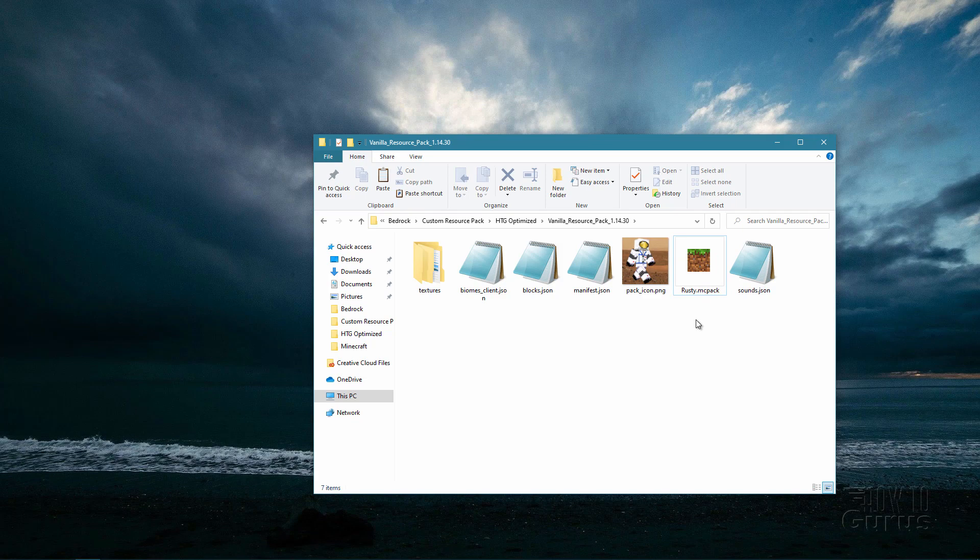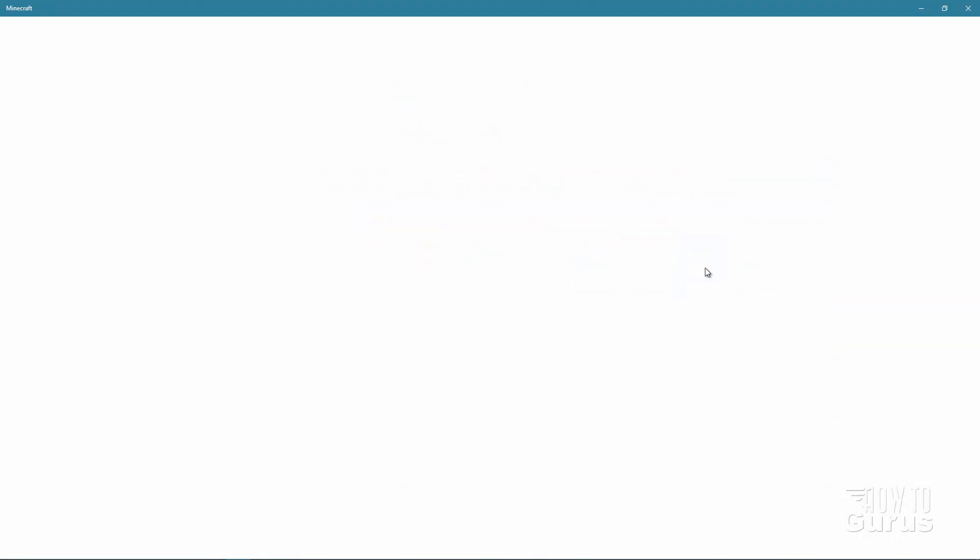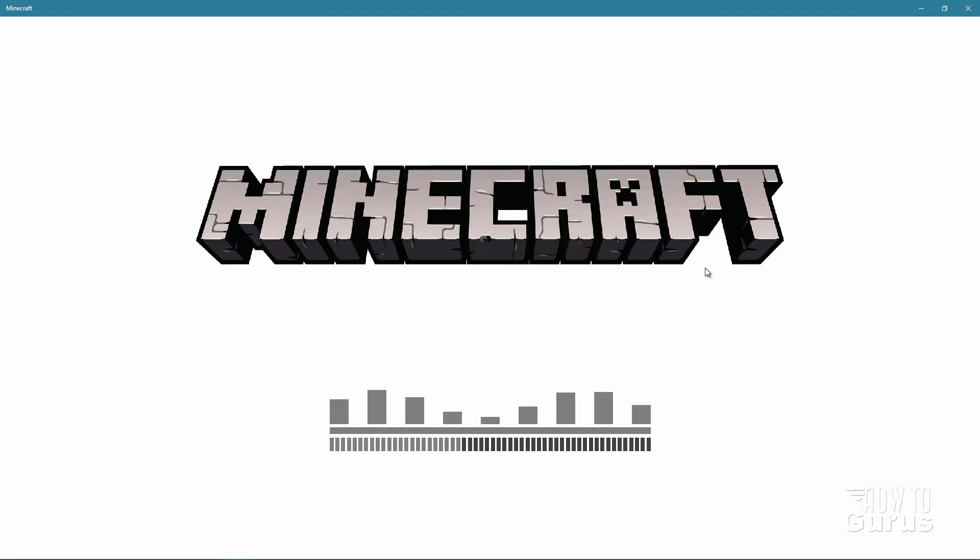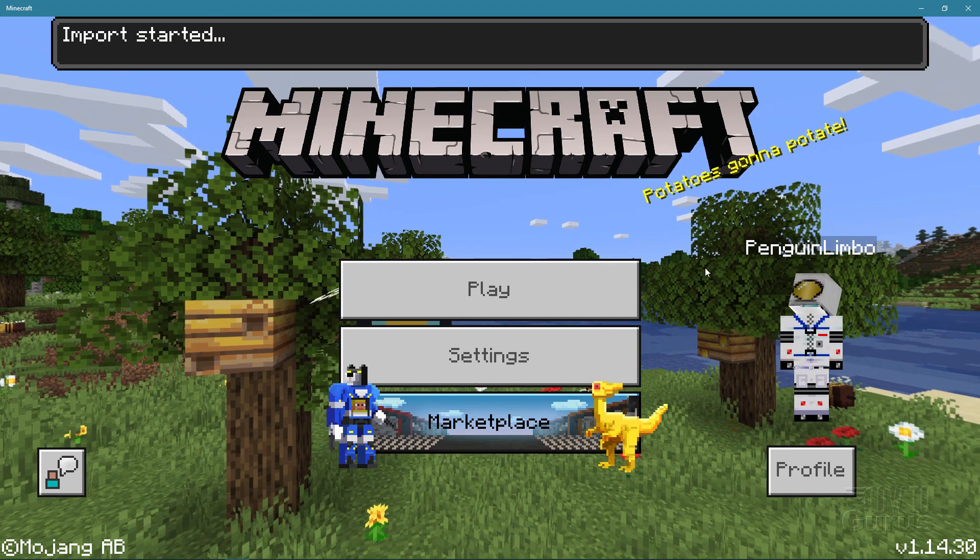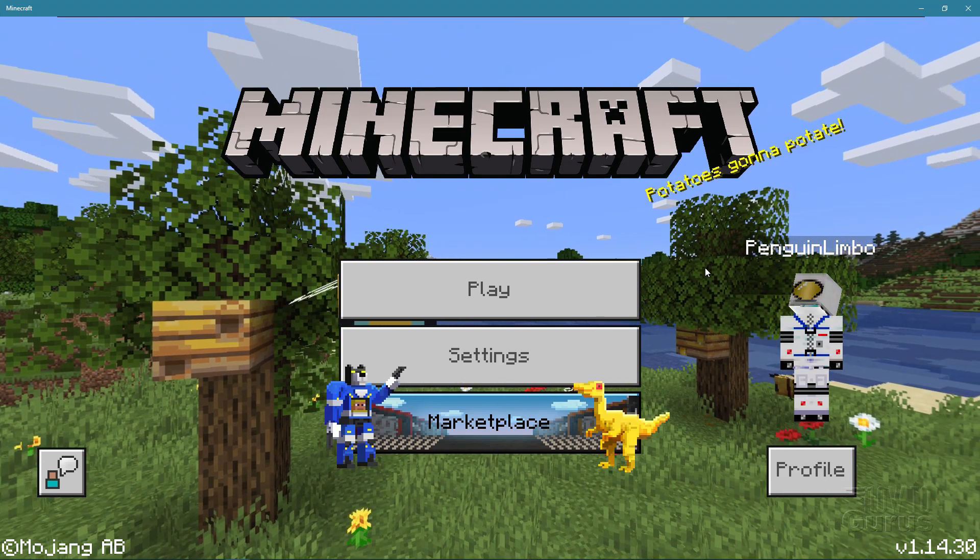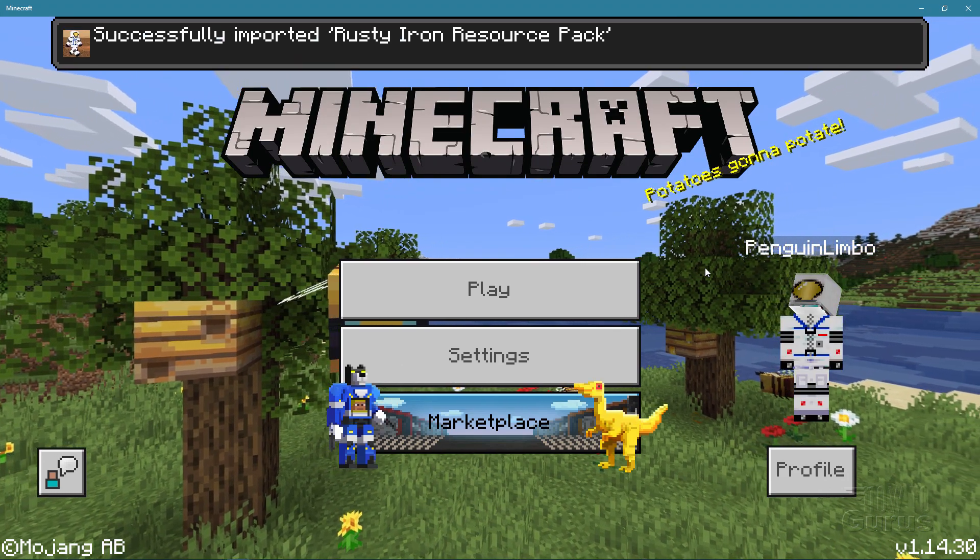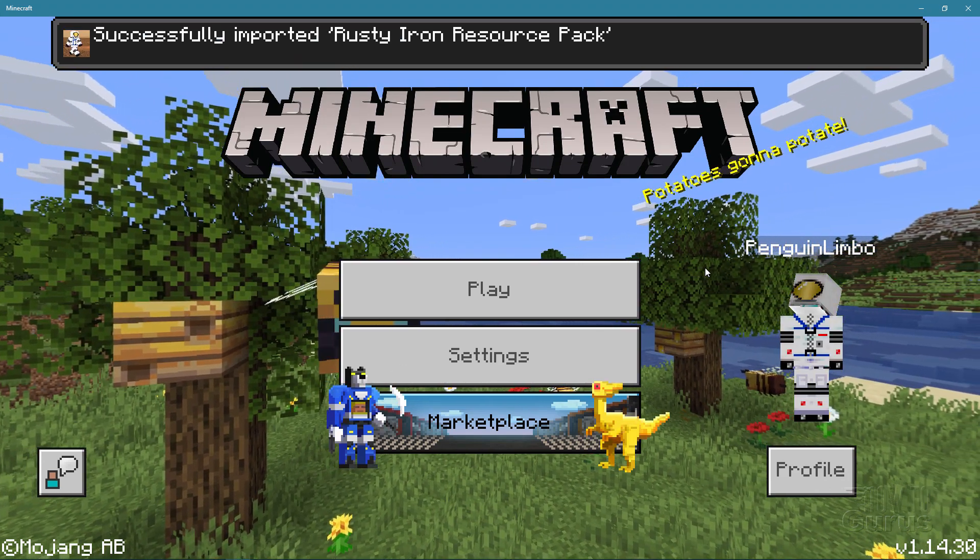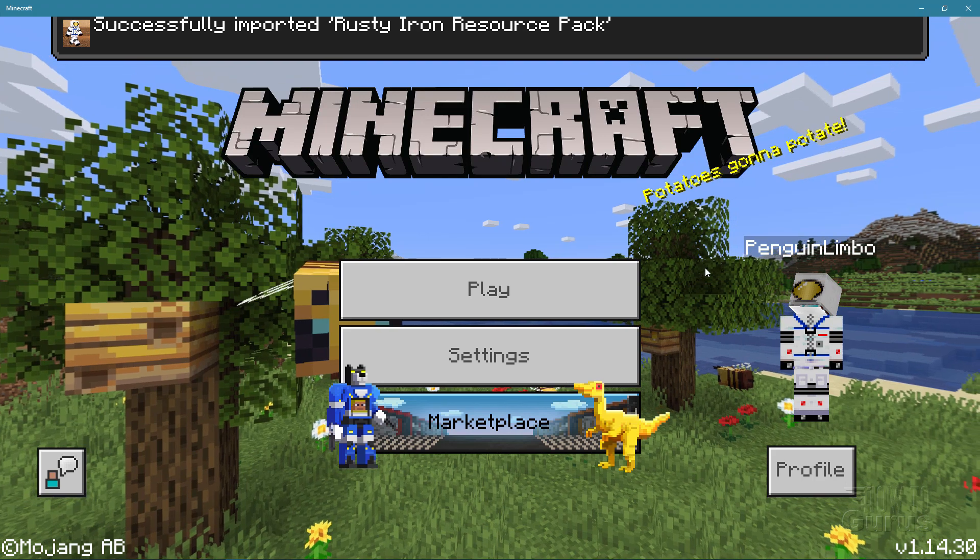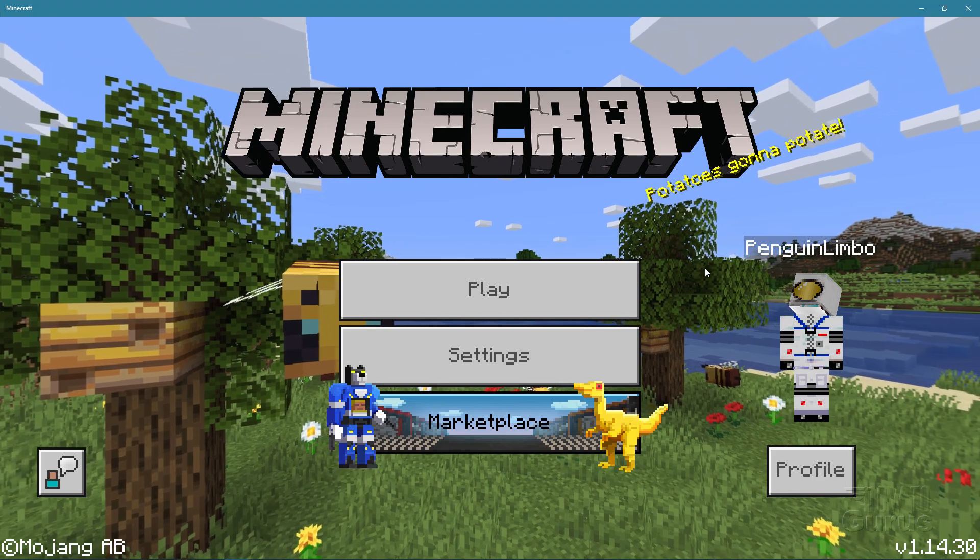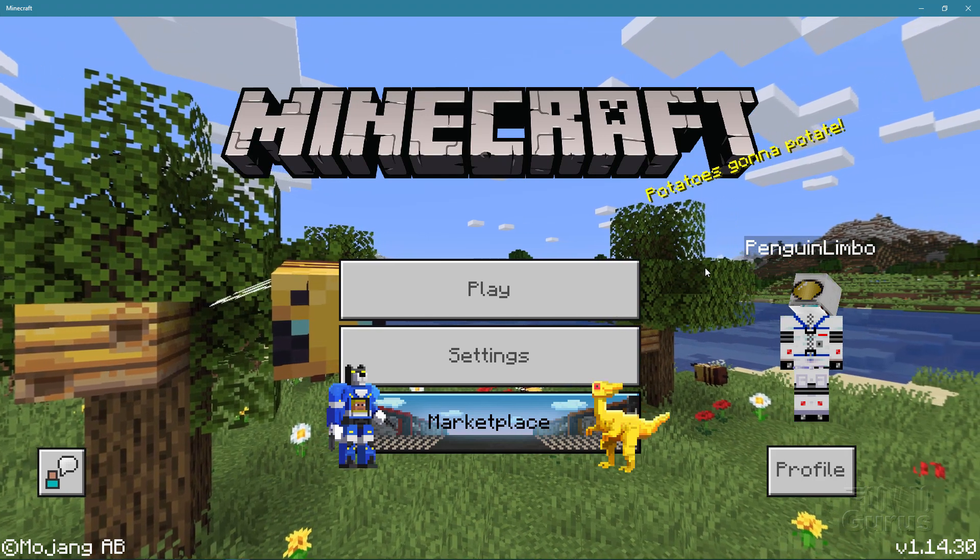Now make sure that Minecraft is not running when you do this. Make sure that you've closed down Minecraft before you double click on this resource pack. Let's go ahead and double click on our new resource pack here. It's going to launch Minecraft. And then we're going to be getting a little line at the top of this once it begins to load in saying that it is importing that resource pack. It goes real fast on this and successfully imported. There it is. The rusty iron resource pack. And we're done. We're all set.